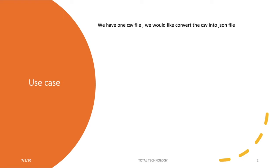If you see, we have one CSV file and we'd like to convert the CSV file into JSON file. This is a very simple use case, but this is one of the most common use cases.